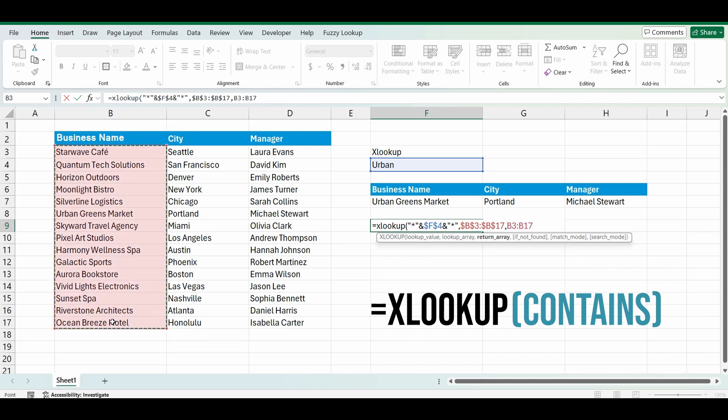But this time I'm not going to lock the cells because, again, I want to drag that formula across where it's looking up a different range in the next formula. Comma.